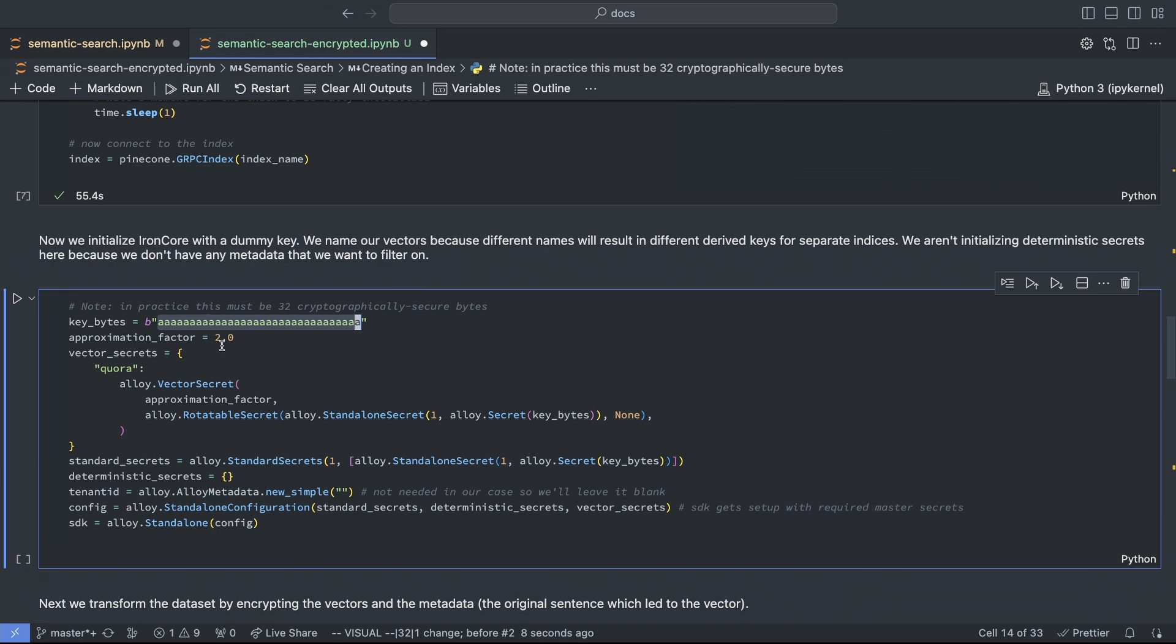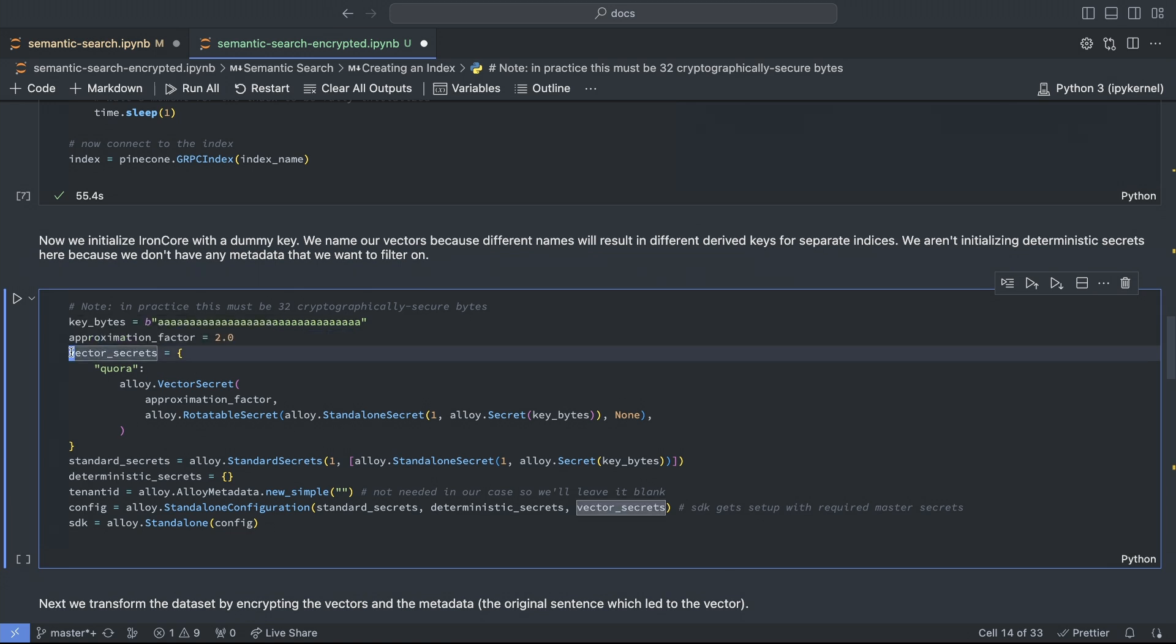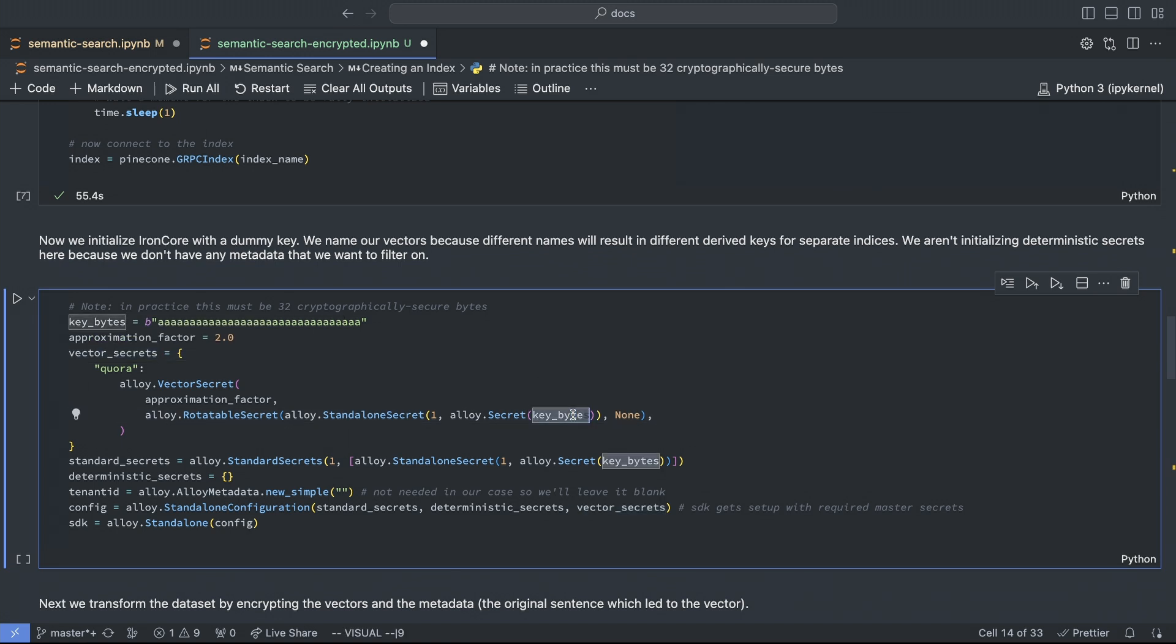Now, we're setting our approximation factor to two, which is a good balance between security and usability. Above two, you get better security, but your nearest neighbor results may not be as good. So we're initializing the IronCore alloy SDK here, and we have to do each type of encryption separately, starting with the vector encryption, which we initialize with our key and approximation factor.